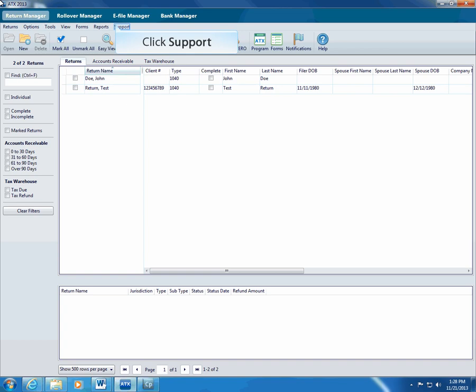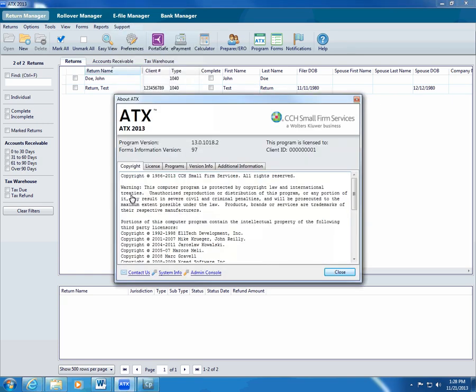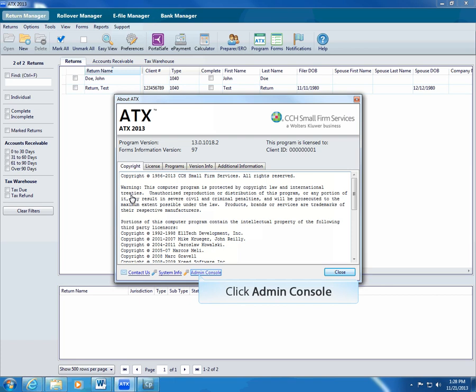To access the Admin Console, click Support, click About. ATX displays the About dialog box. Click the Admin Console link at the bottom of this window.